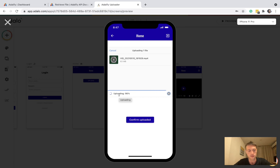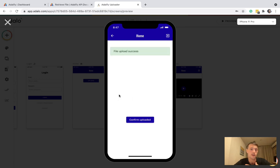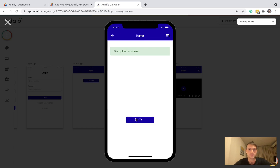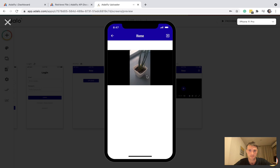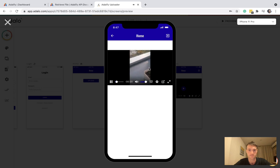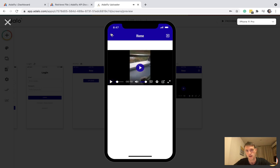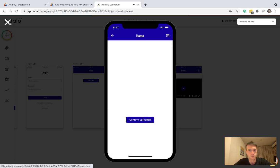So there is a 63 megabyte video. No problem. Let's confirm uploaded and see if the video works. There we go. And to show you one more thing.